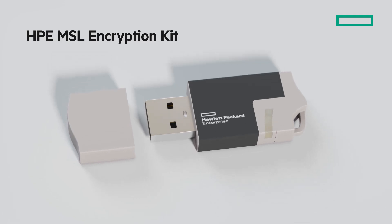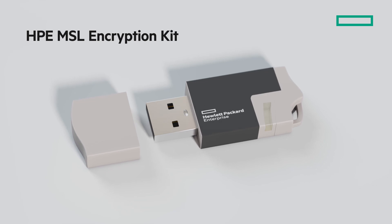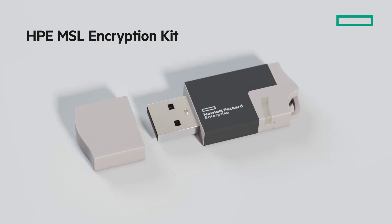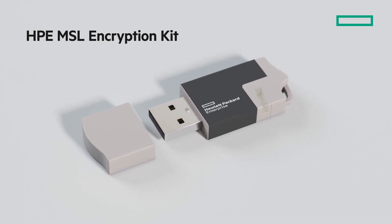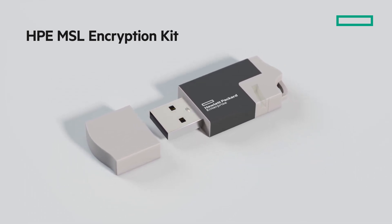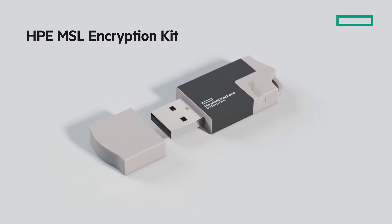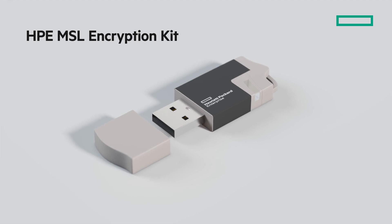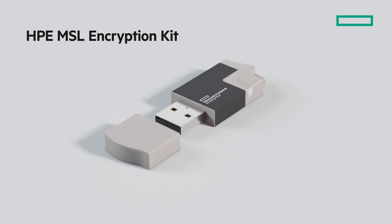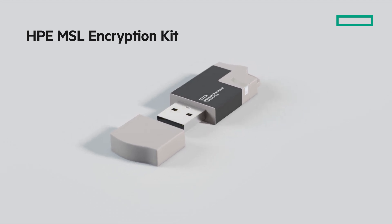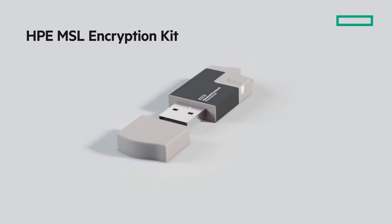The unique HPE StoreEver MSL Library Encryption Kit is a fully self-contained encryption system which can be deployed without the need for an extra server or appliance or any additional software.